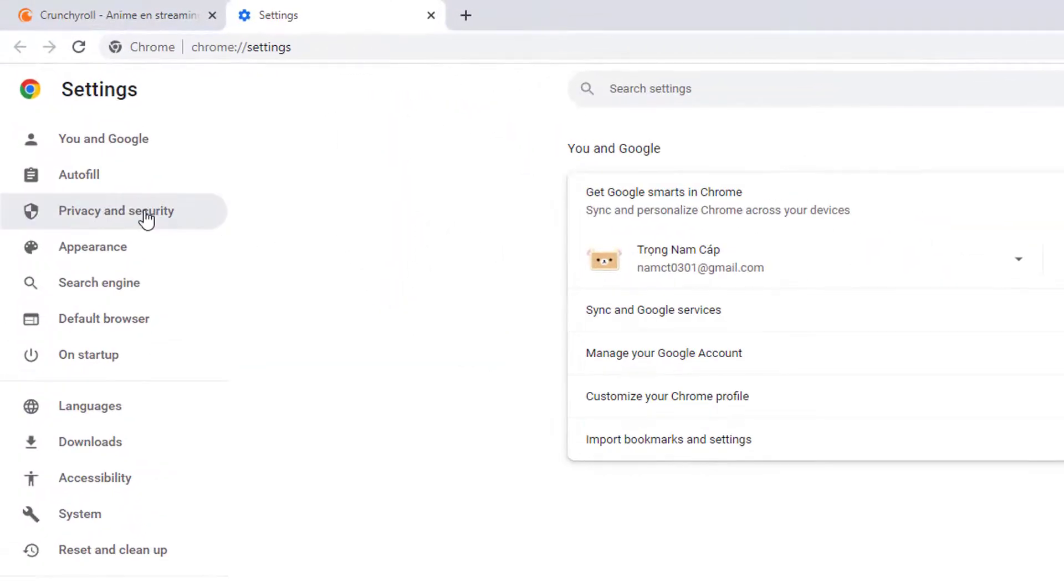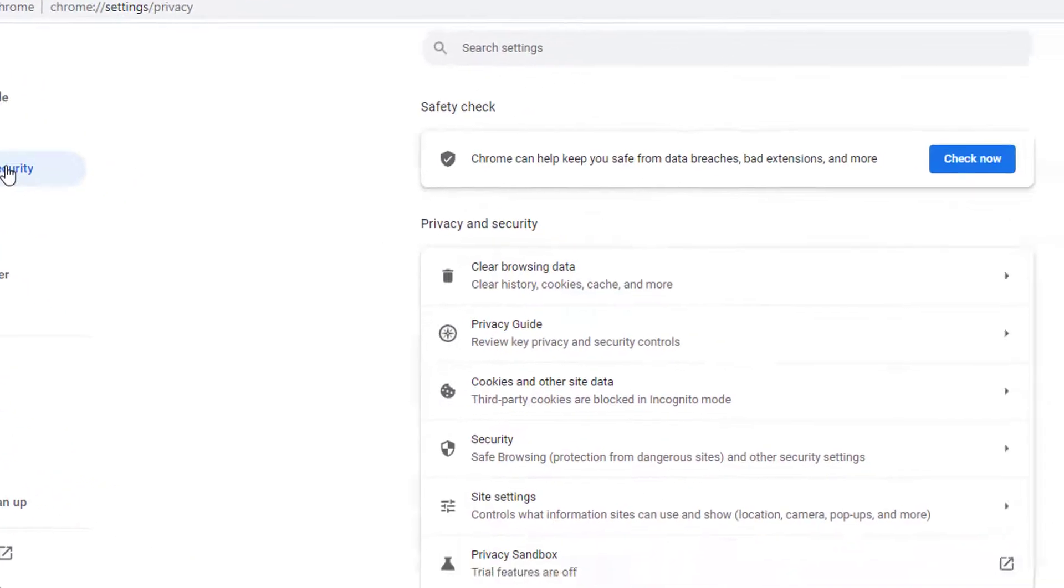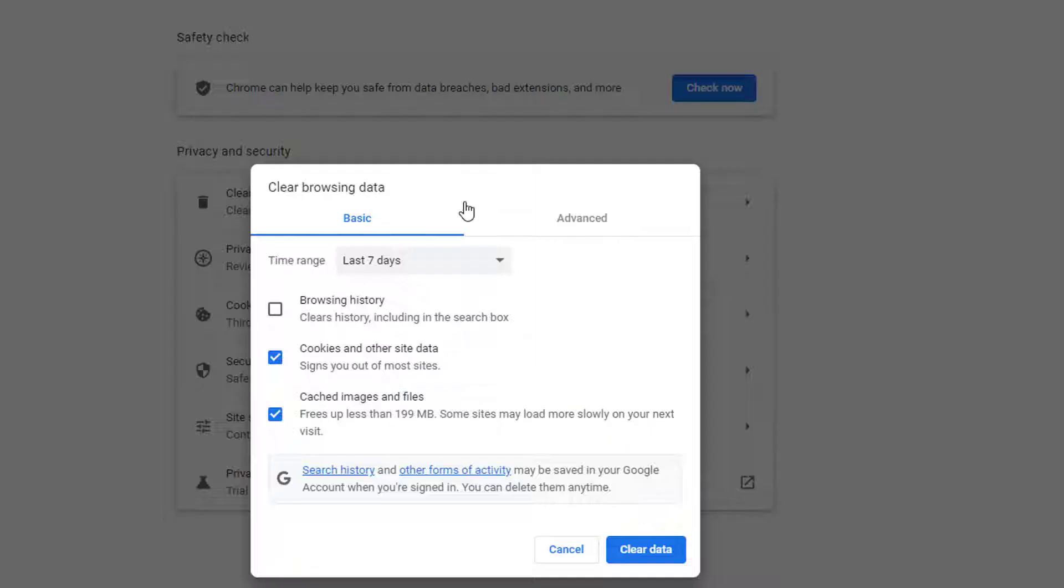Click on Privacy and Security in the left pane. Then click Clear Browsing Data, shown highlighted.